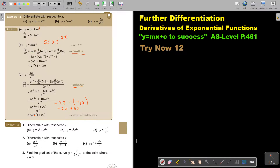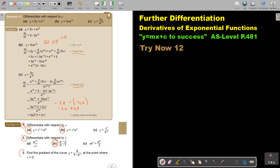I want you to stop the video and do number 1a and 1b, 2b, and also the application number 3. You can continue the video as soon as you are finished.